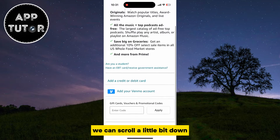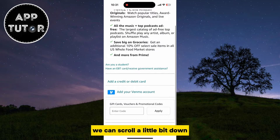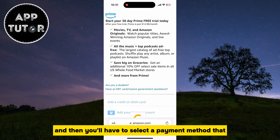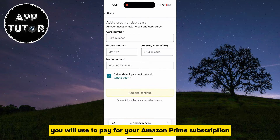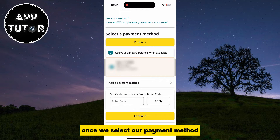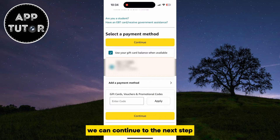We can scroll a little bit down, and then you'll have to select a payment method that you will use to pay for your Amazon Prime subscription. Once we select our payment method, we can continue to the next step.